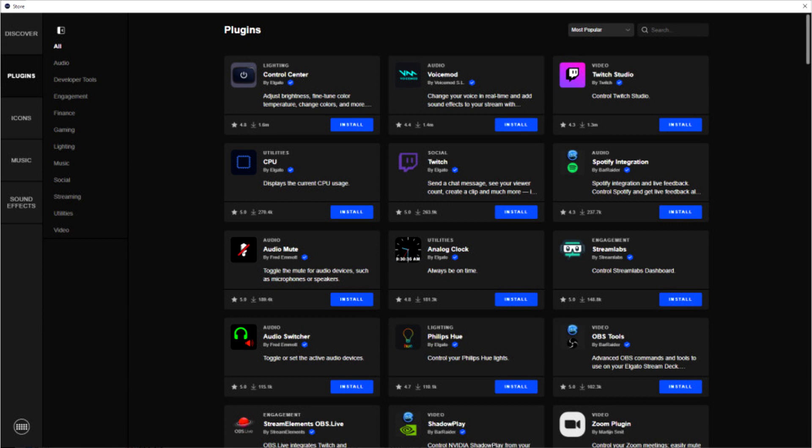The Stream Deck store includes five sections: Discover, Plugins, Icons, Music, and Sound Effects.